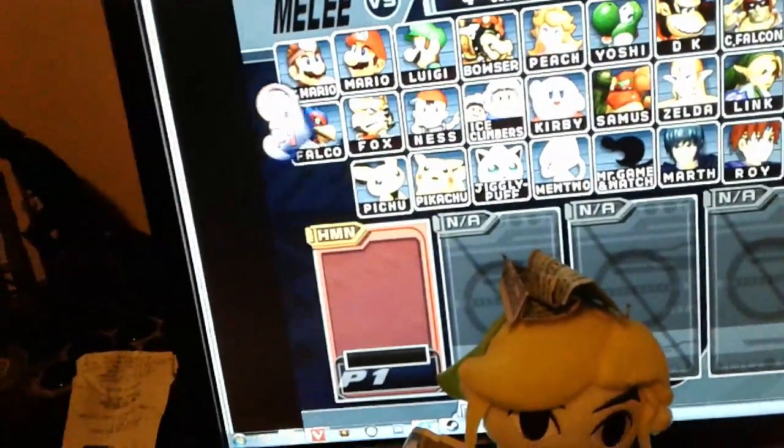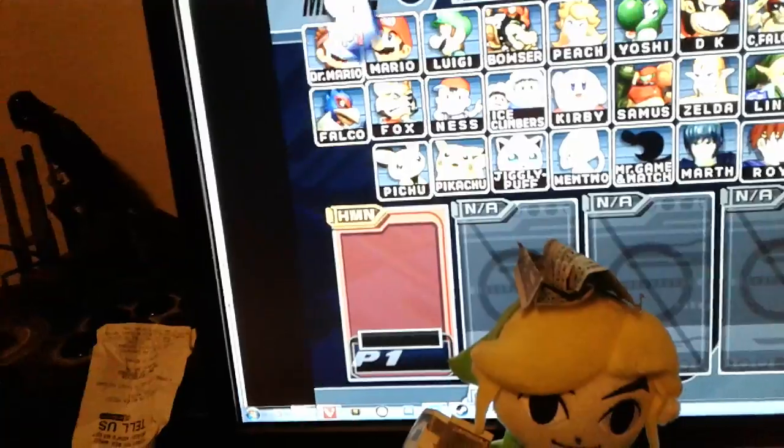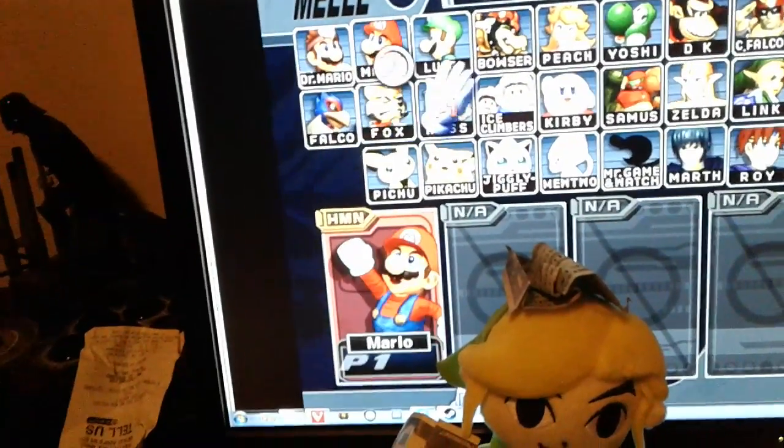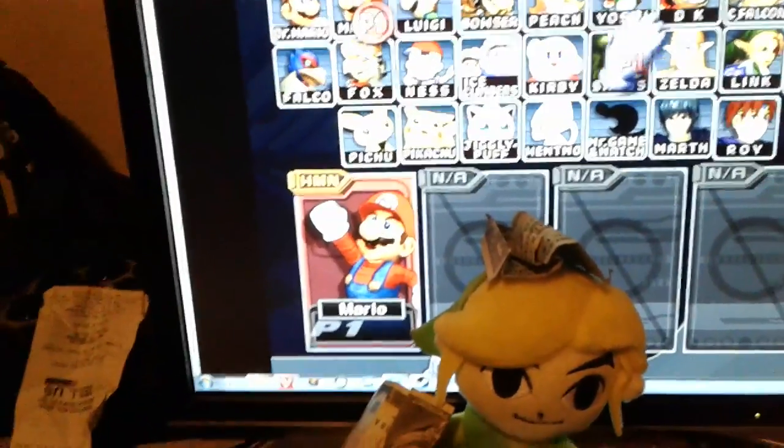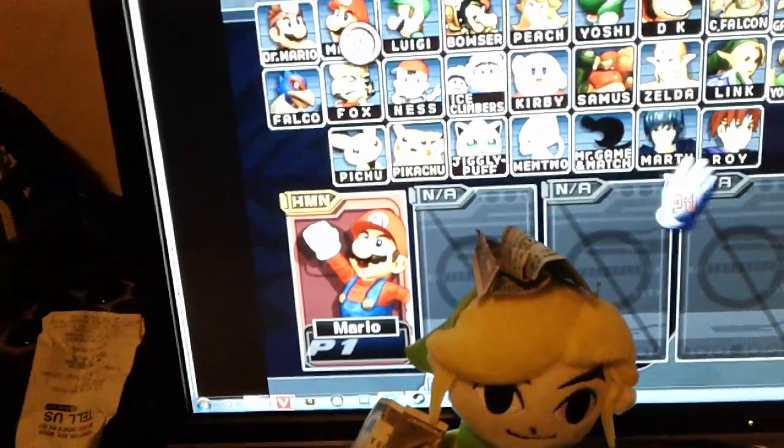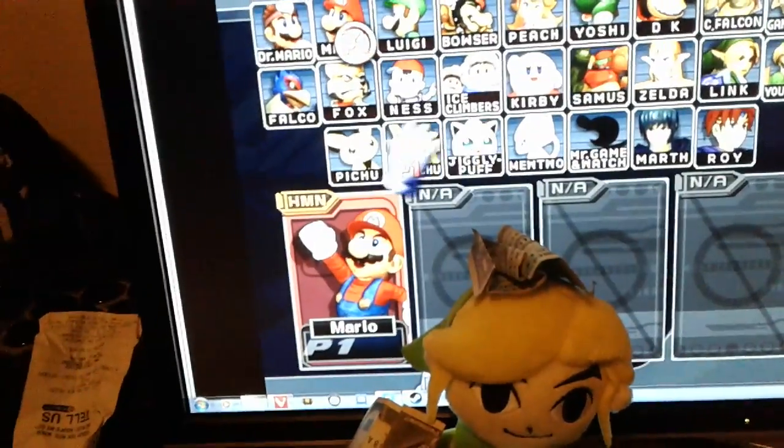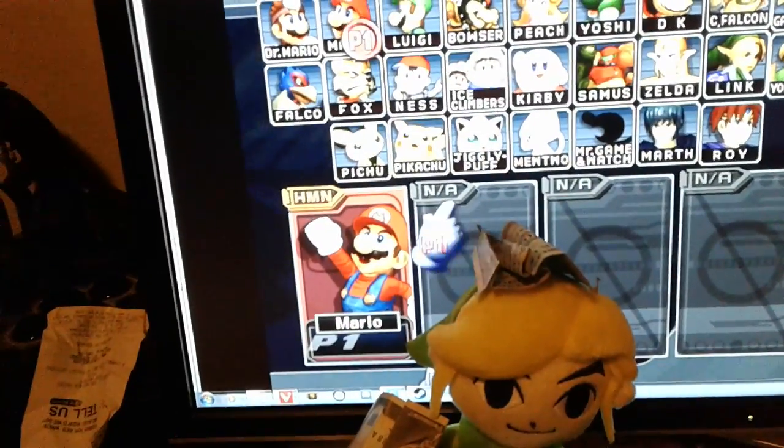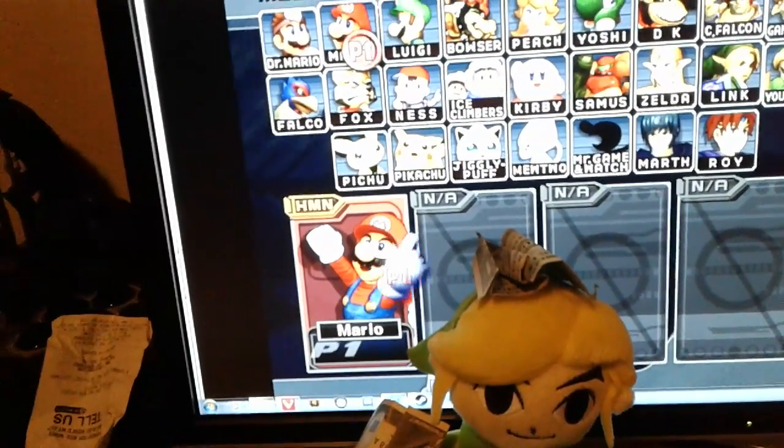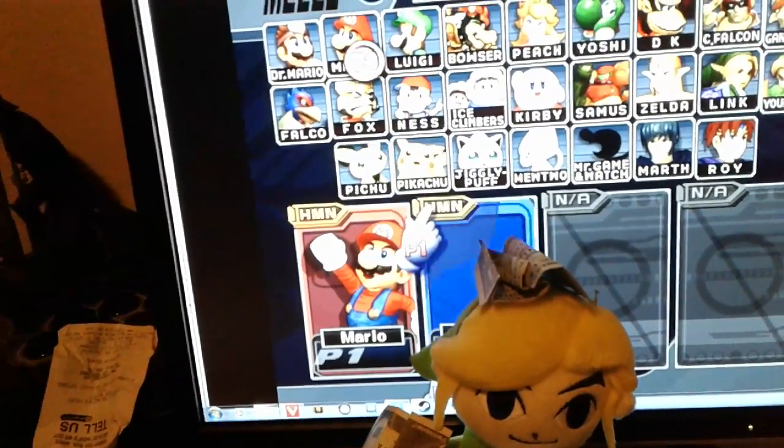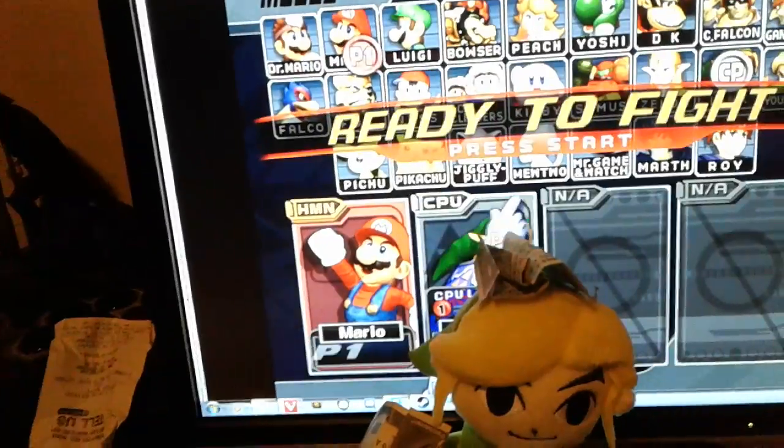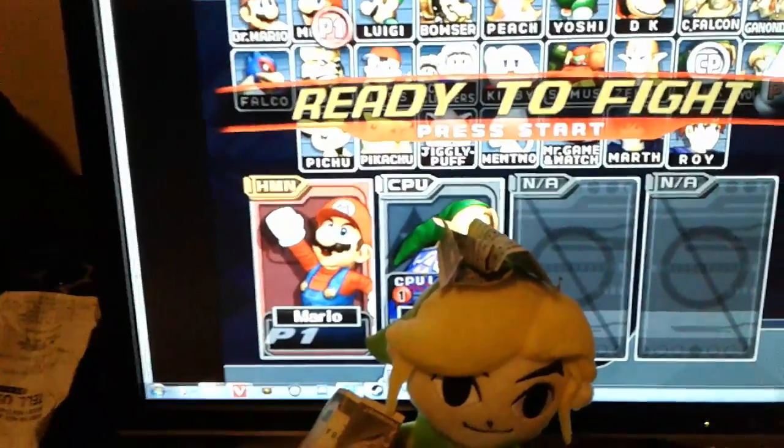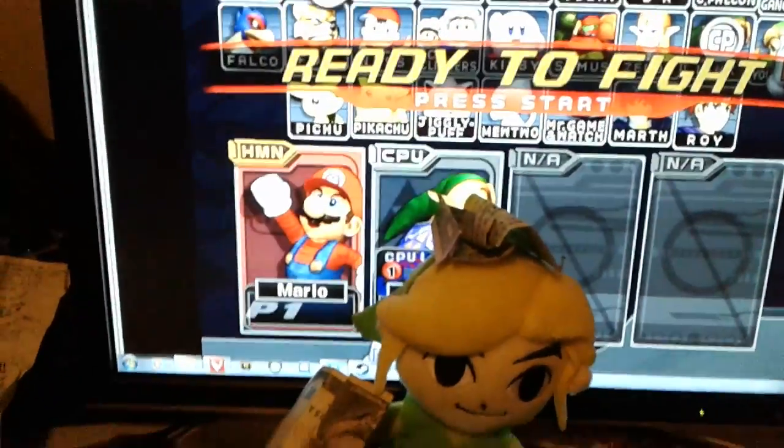We gotta press the button at the right time to get Mario. We're gonna fight Link. Just gonna press start.